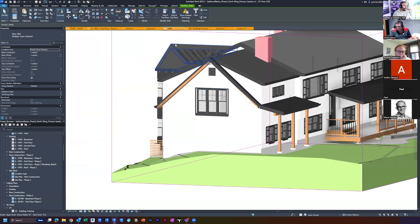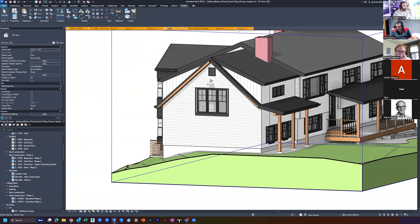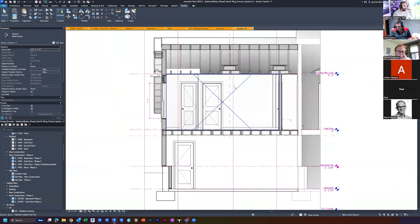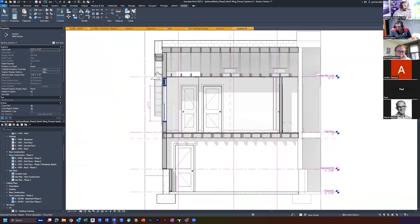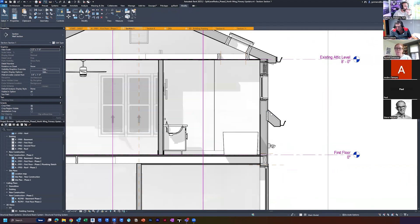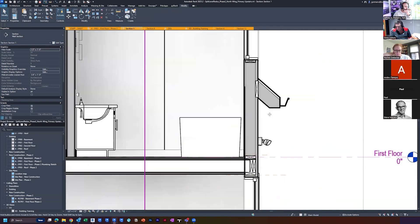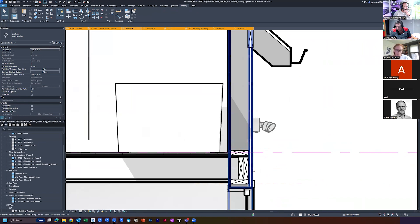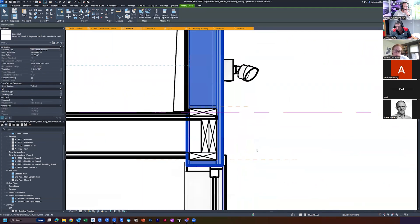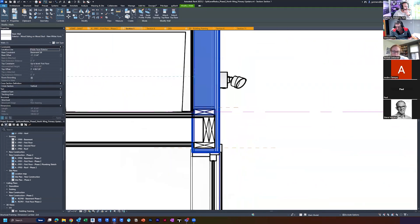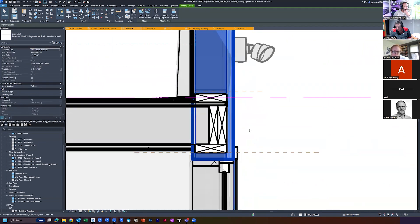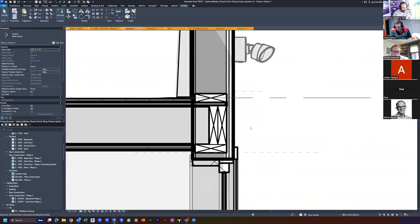Either way, now I'm looking at this and starting to think about what do we do here? And so the options you have — I'm jumping around like crazy — the options you have are: first, obviously, I can slice this wall.